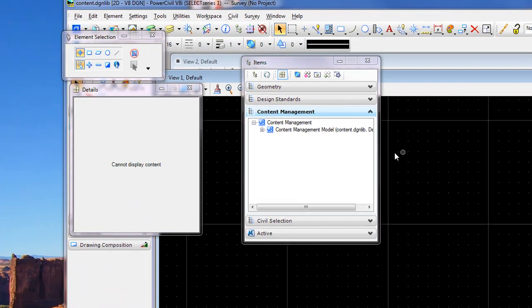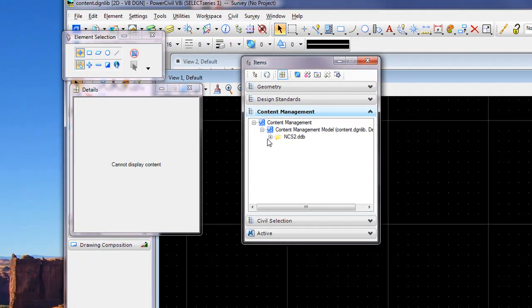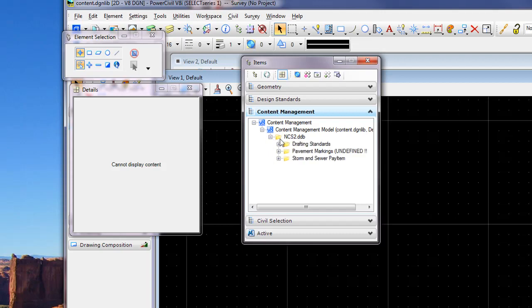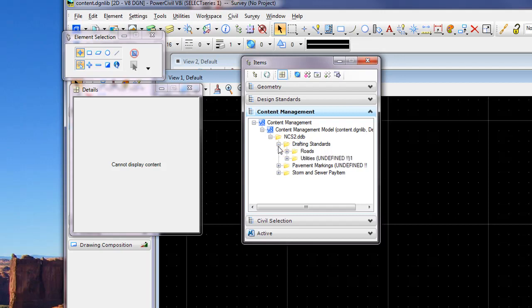Once the content's been imported, it will show up in our DGN library content management basically the same way as it appears in our feature database. So in this case, my DDB is a parent with the appropriate folders and subfolders.